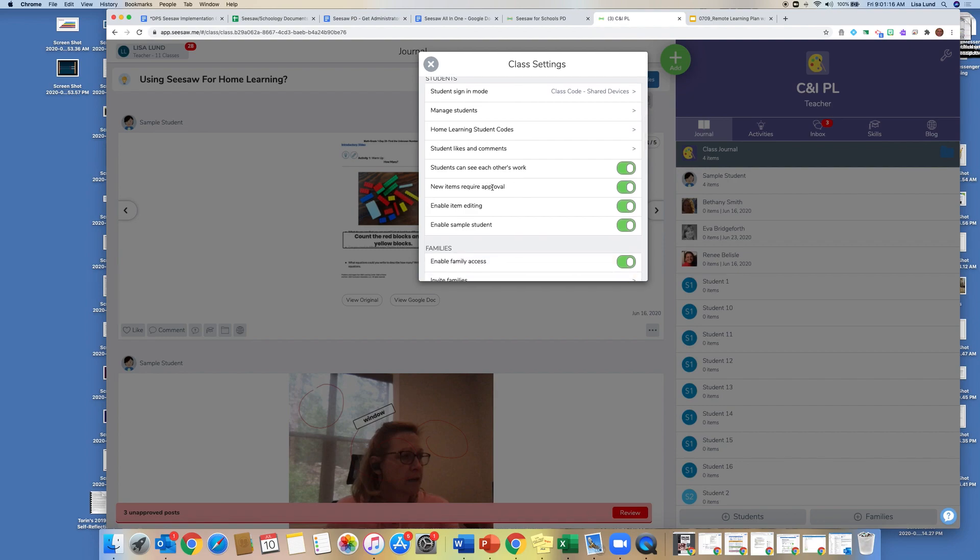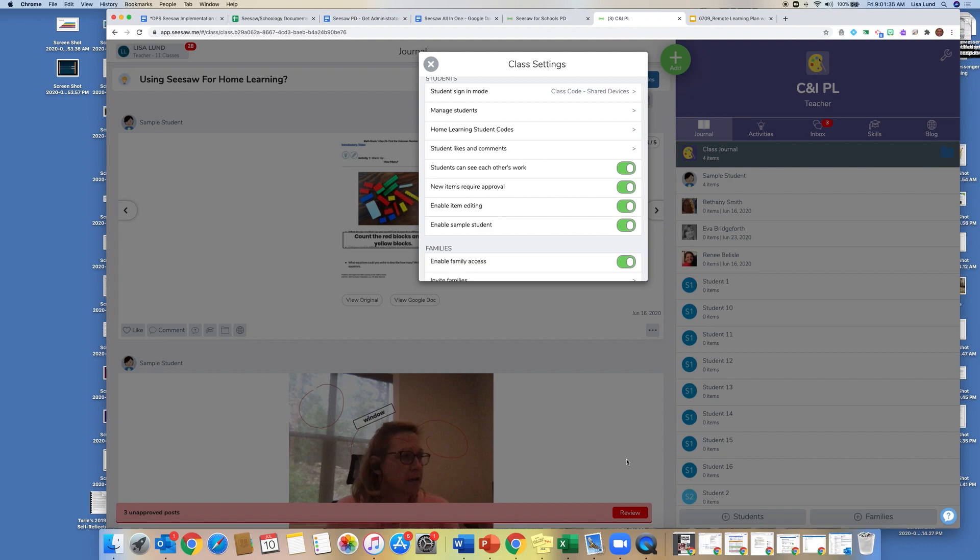New items require approval. So the reason that you would turn this on is that at the bottom you can see that I have some posts that need to be reviewed and approved, and that way then if there's something that I don't want parents to see for some reason, like maybe the kids didn't do their best work, and I would like for them to have a second opportunity, that's why I would turn on items need approval.